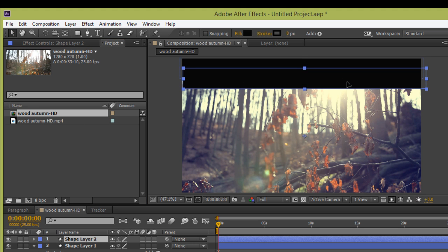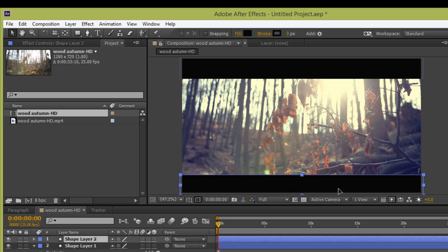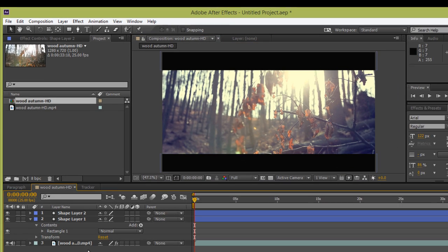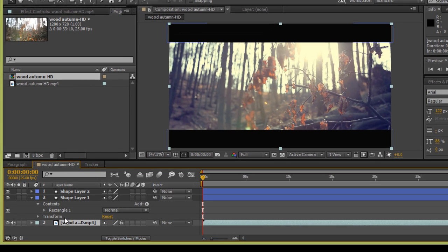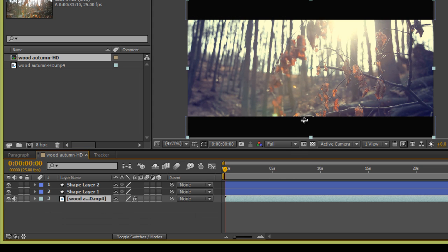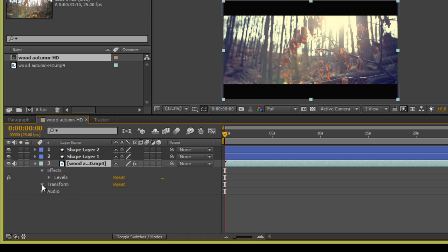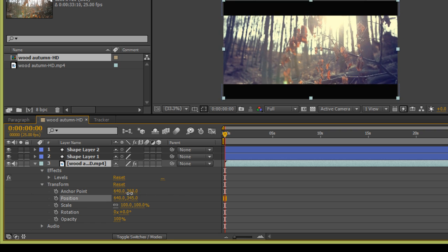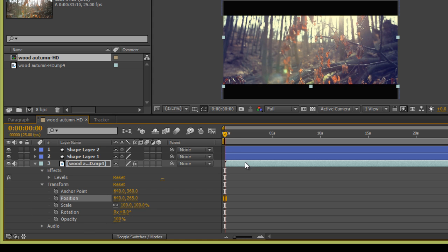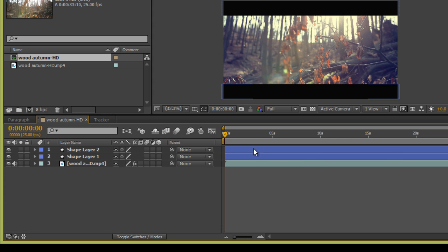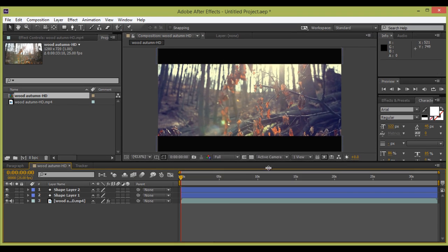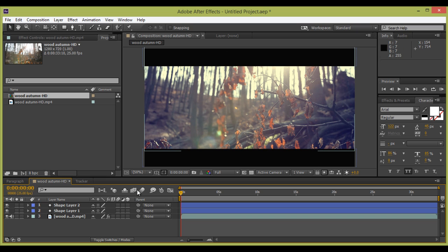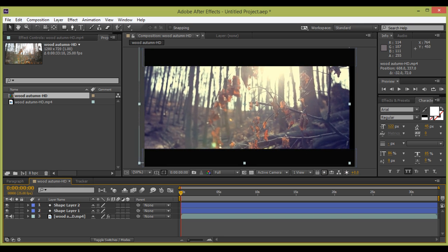Now choose the Selection Tool and move this bar, pressing Shift on the keyboard so that it snaps into position. Now go to this footage — if you want to change the position of the footage, simply go to the arrow transformation, then we have this Position. This is the position I want.